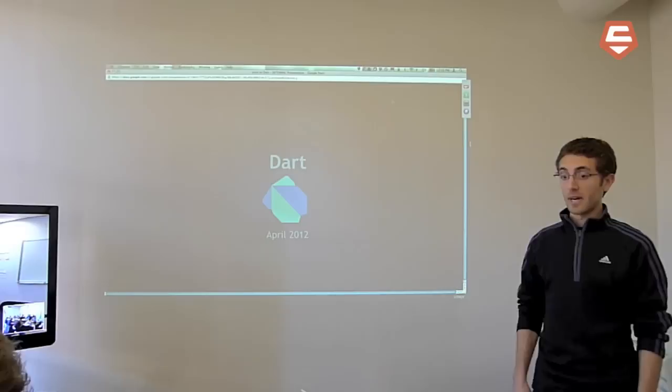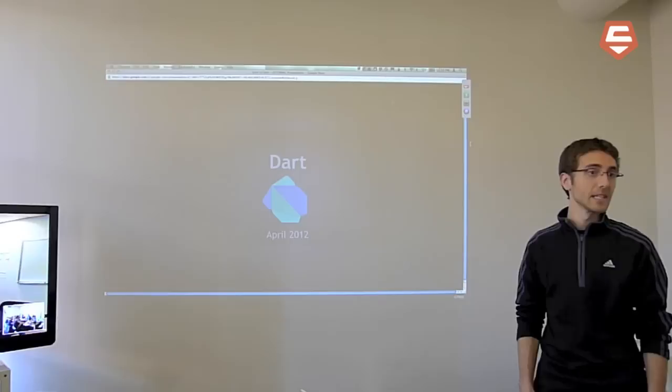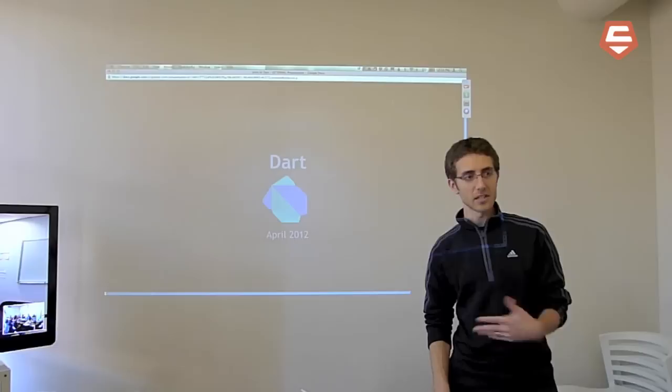Chrome is a massive thing. We have Chrome browser, Chrome OS, Chromebooks, Chrome Frame, HTML5, Chrome Web Store, JavaScript. And what's near and dear to my heart is Dart. That's why I'm happy to be talking to you guys today.